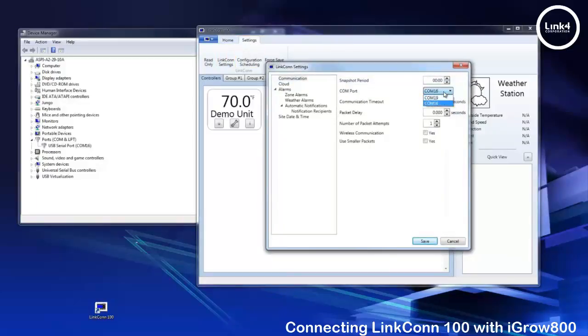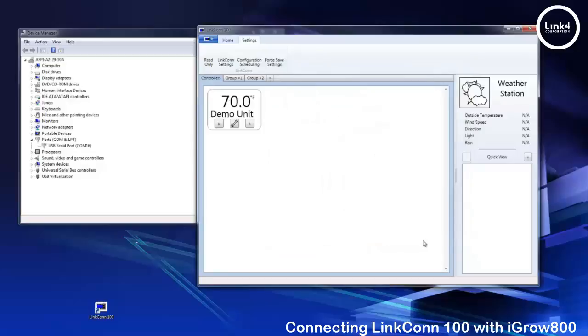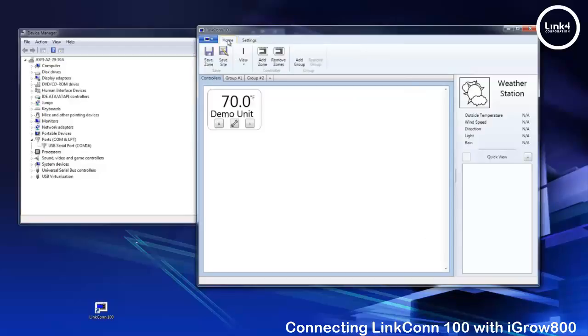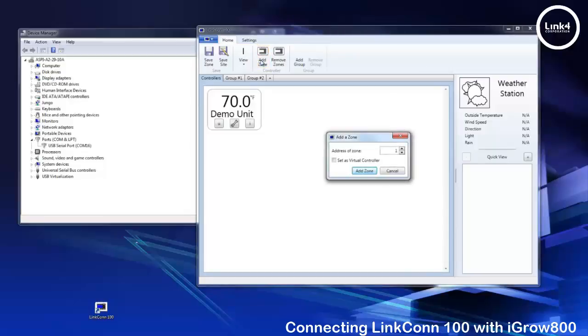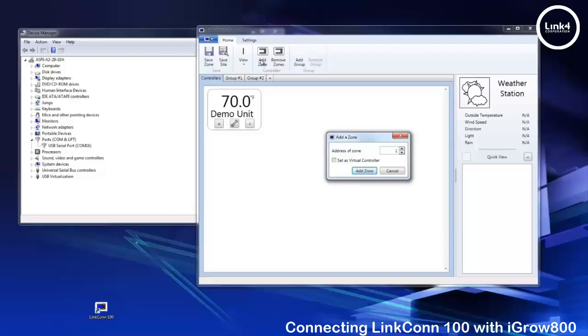Once you have mapped the communications we want to add our controllers to the software. You would hit the home tab at the top and then add a zone. We have two zones we're going to add for demonstration purposes. We have zone 1 address 1 and zone 2 address 2 and they're linked together awaiting LinkConn 100 connectivity. Note presently the comm status bar is blank and displaying no activity.